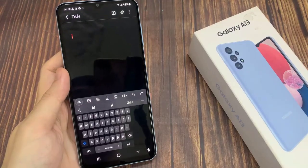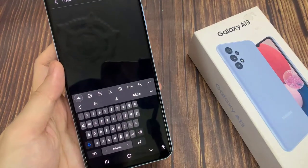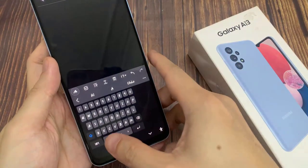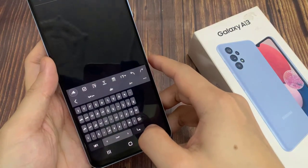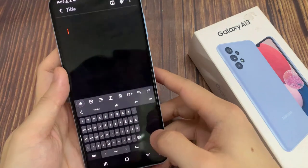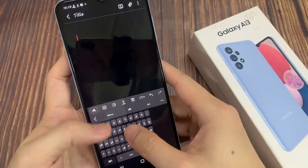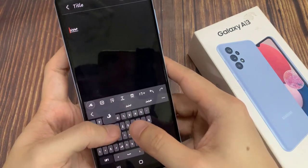To bring up the Arabic keyboard, on the space bar slide to the left or right and the Arabic keyboard will appear and can be used.